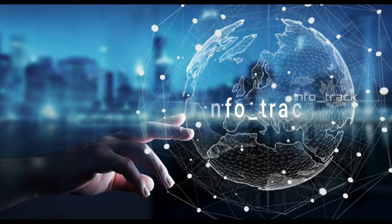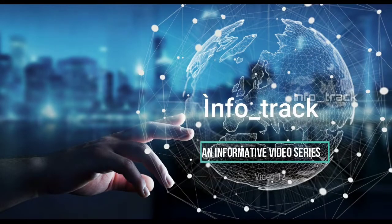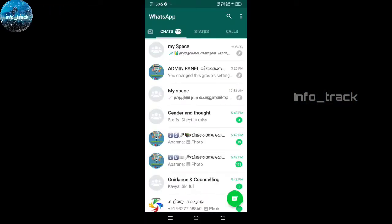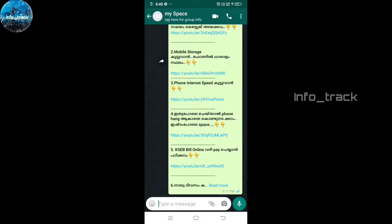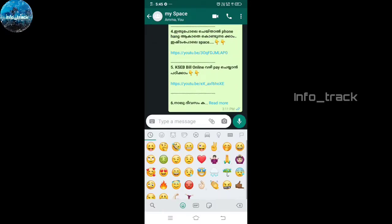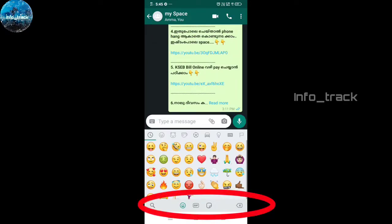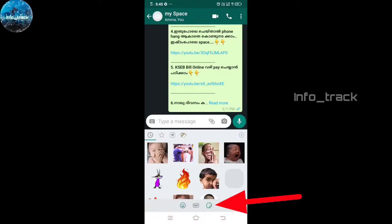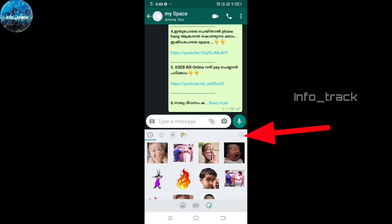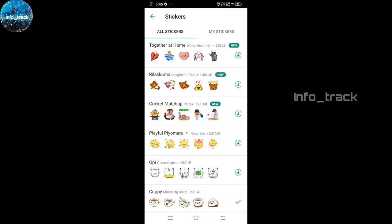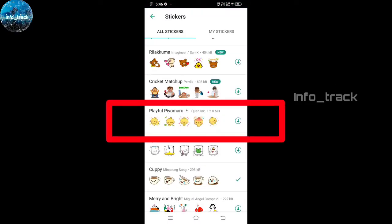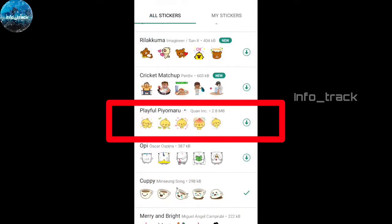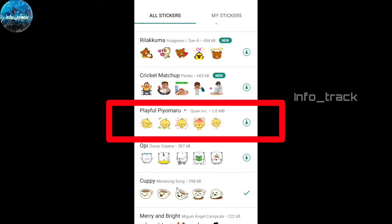We can find the same features in our mobile app. When we open WhatsApp, we can find these features. There are 3 options: Emoji, GIF, and Sticker. We can select the stickers, we can select the plus icon, and we can select a sticker pack to download.